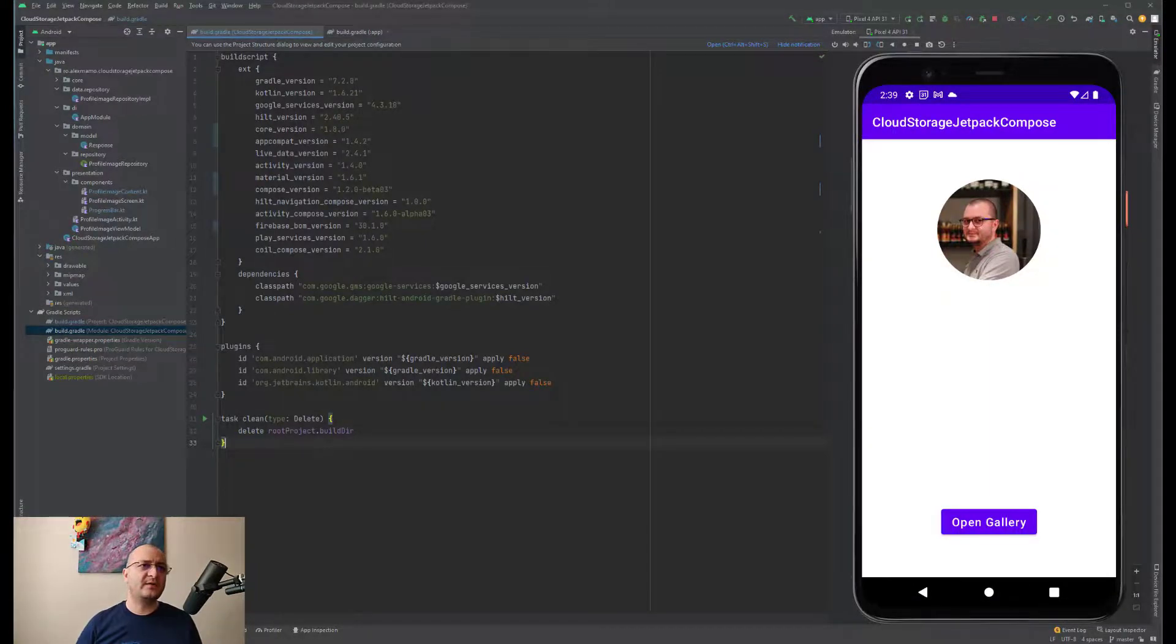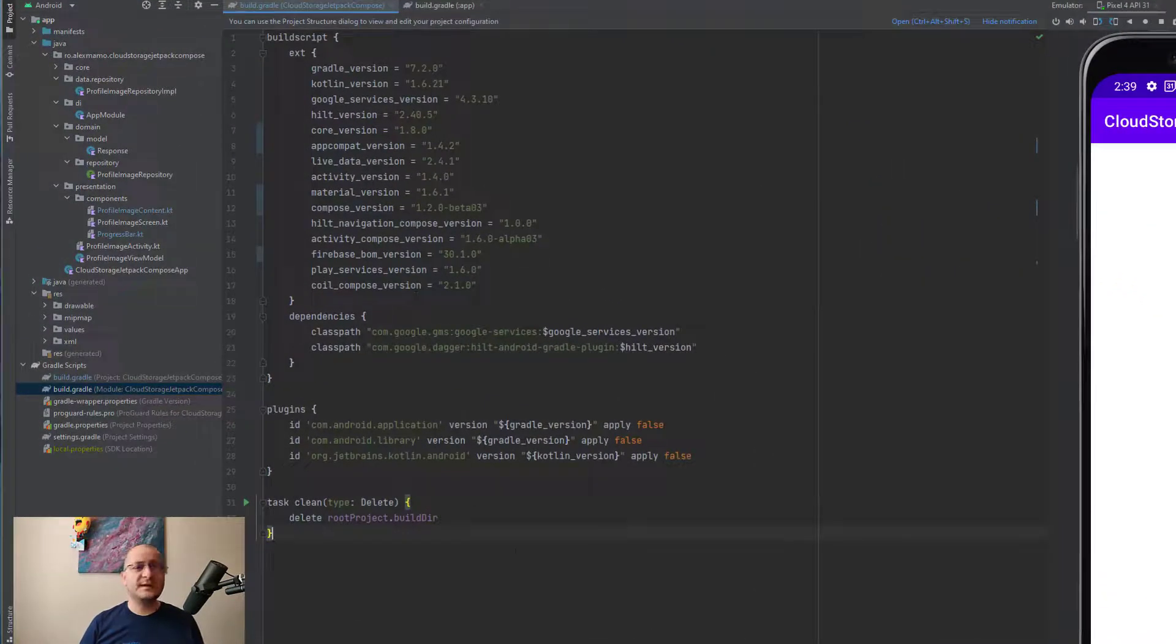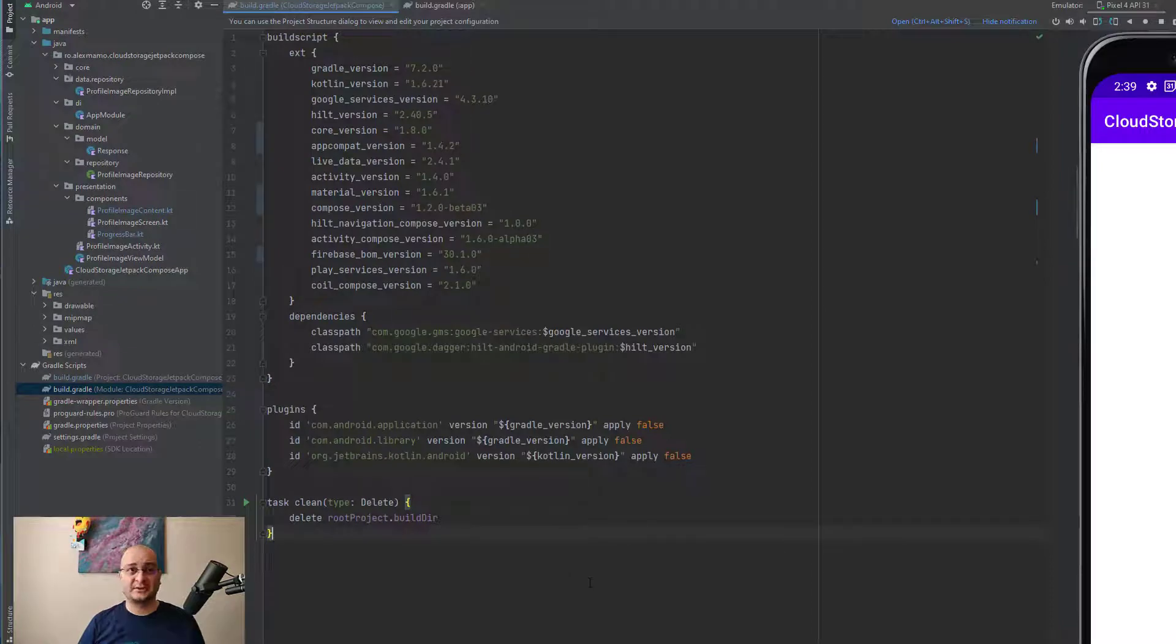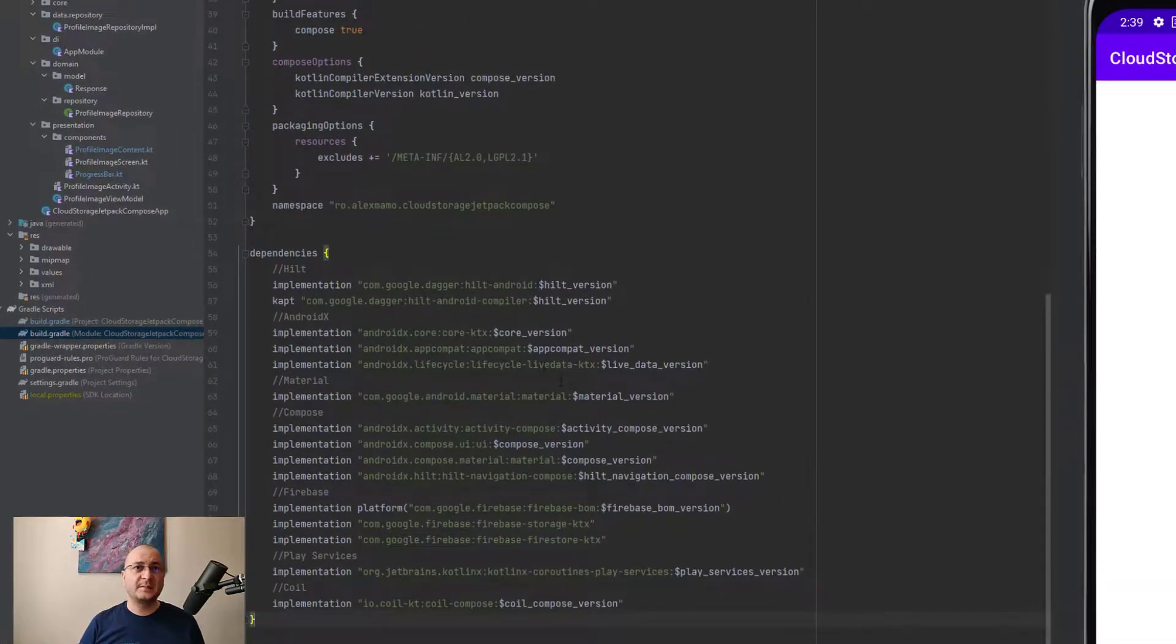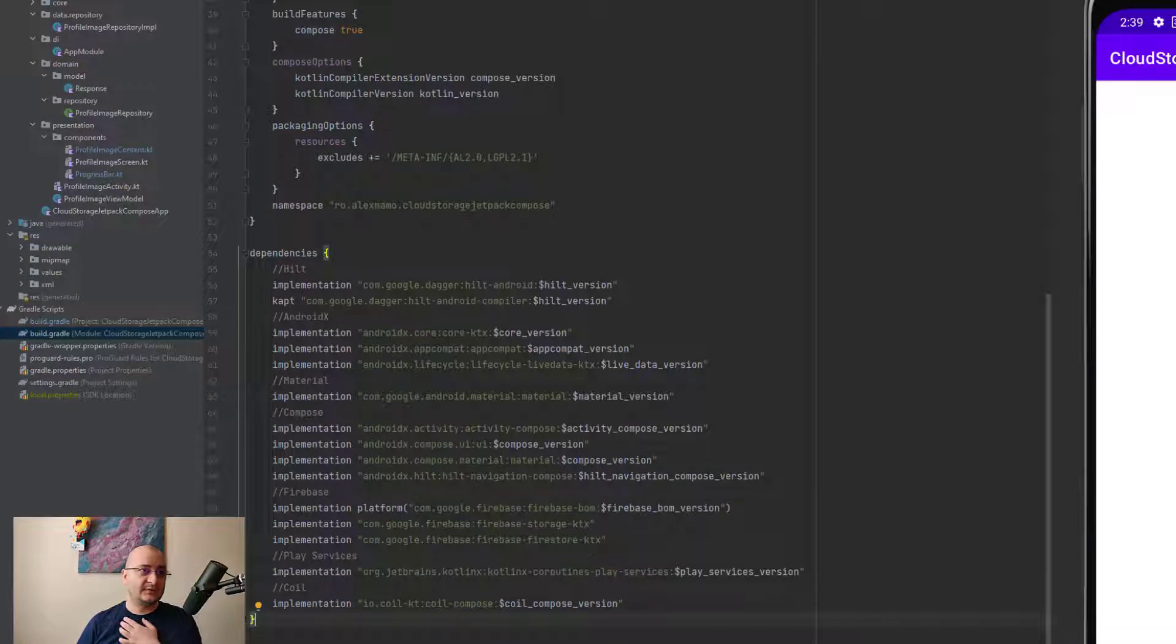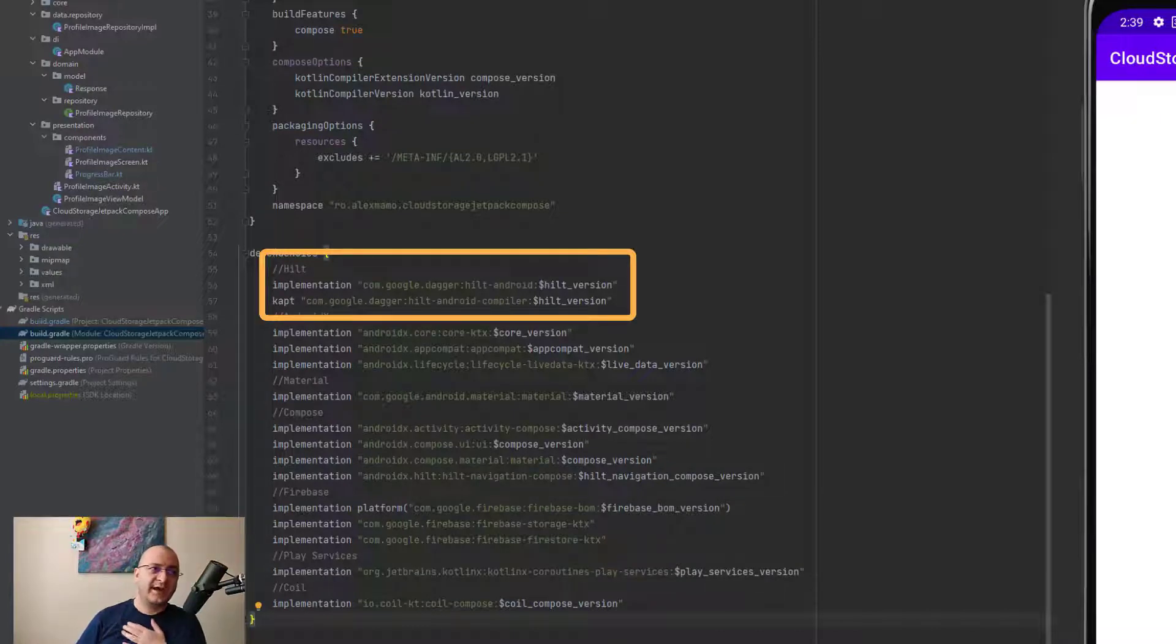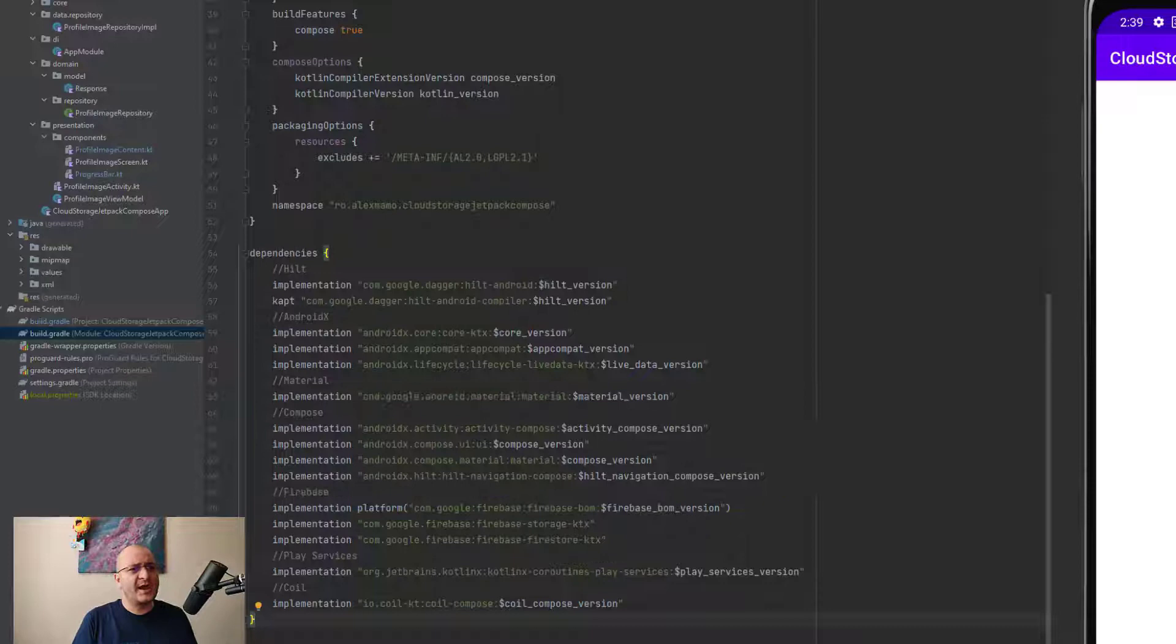Before starting, make sure you have added the following dependencies inside the build.gradle project file and the following dependencies inside the build.gradle module file.